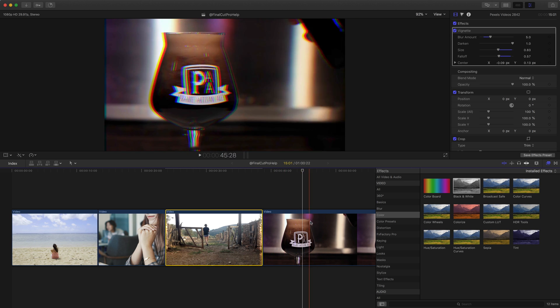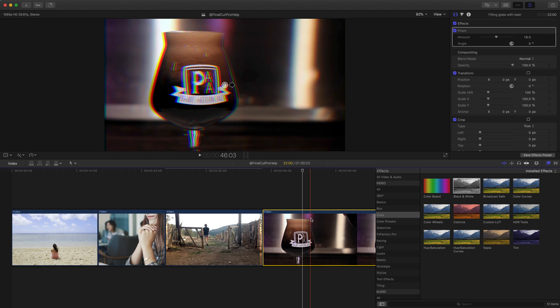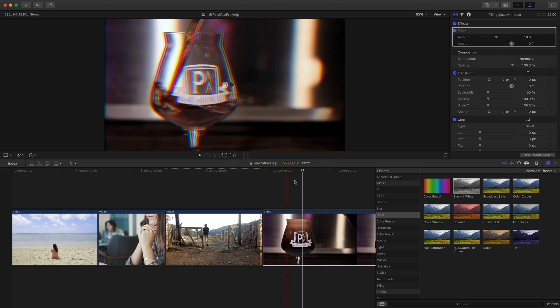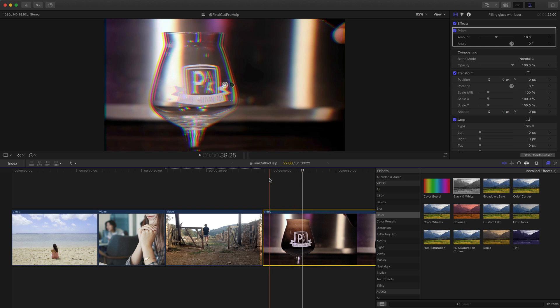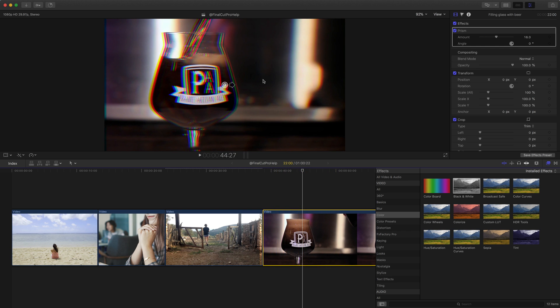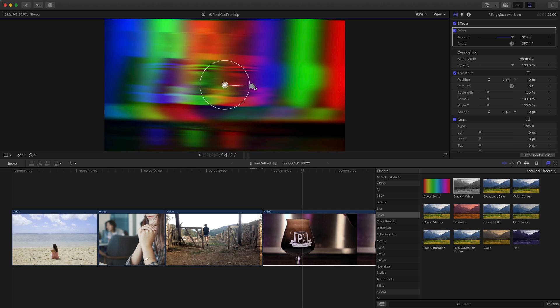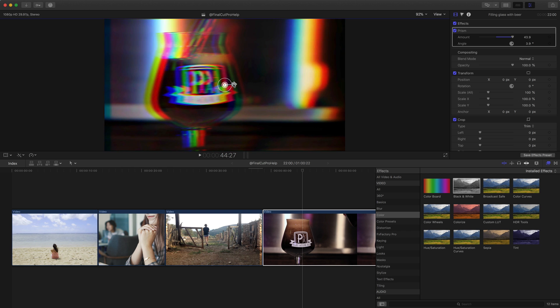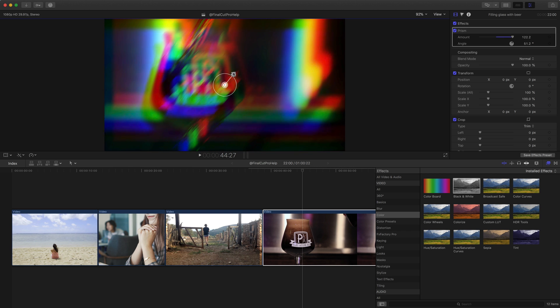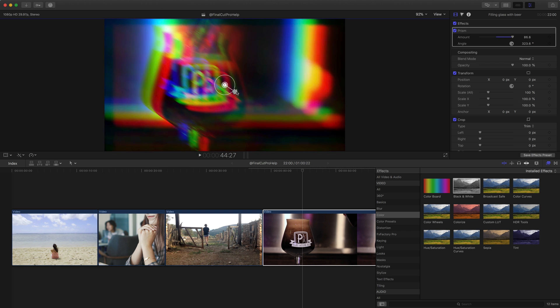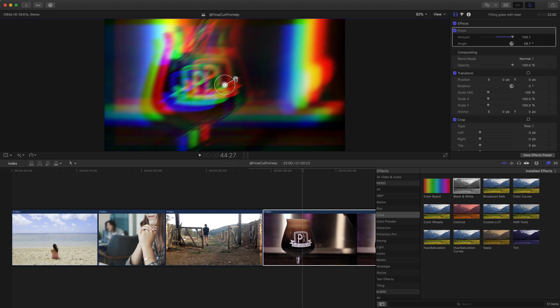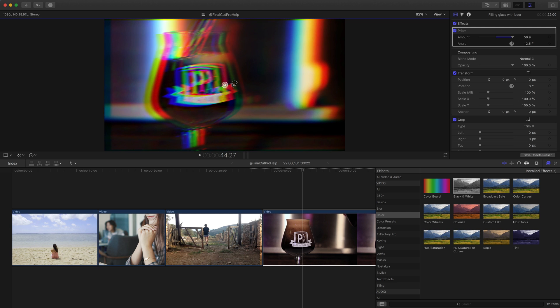One last example here, I have a little glass here, some liquid being poured in. And this is the prism effect. Very similar to the other ones where we have some circles in the middle where we can adjust where this effect is happening. But we also get this arrow that lets us change the actual prism effect, which is kind of cool. You get these controls to really just visually adjust things.